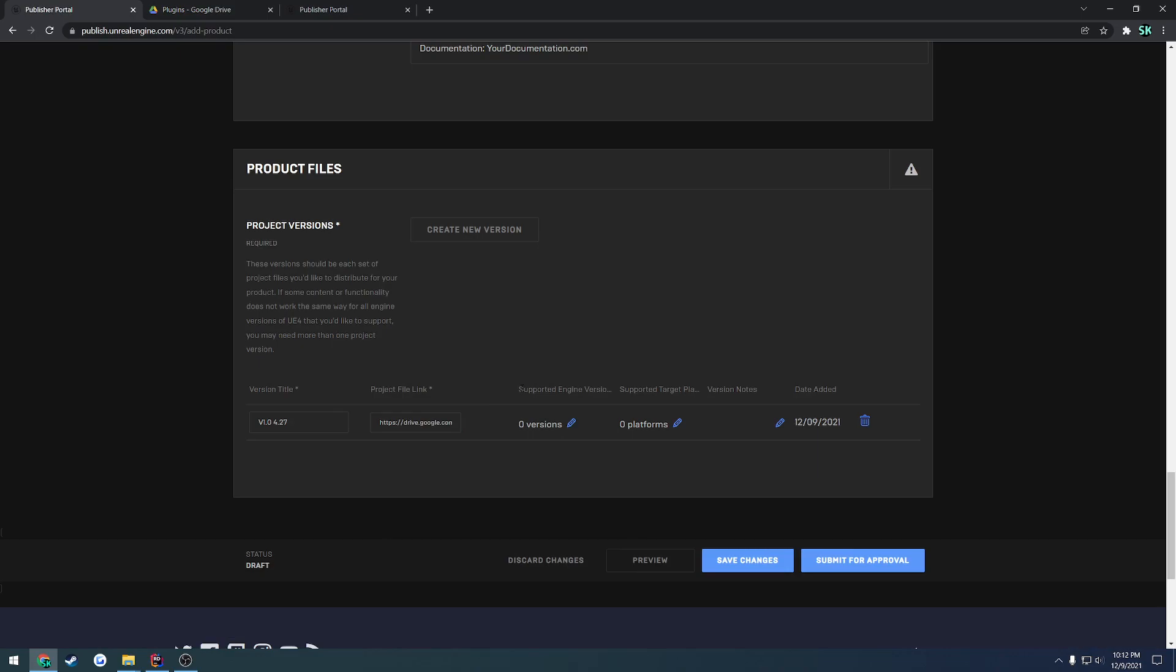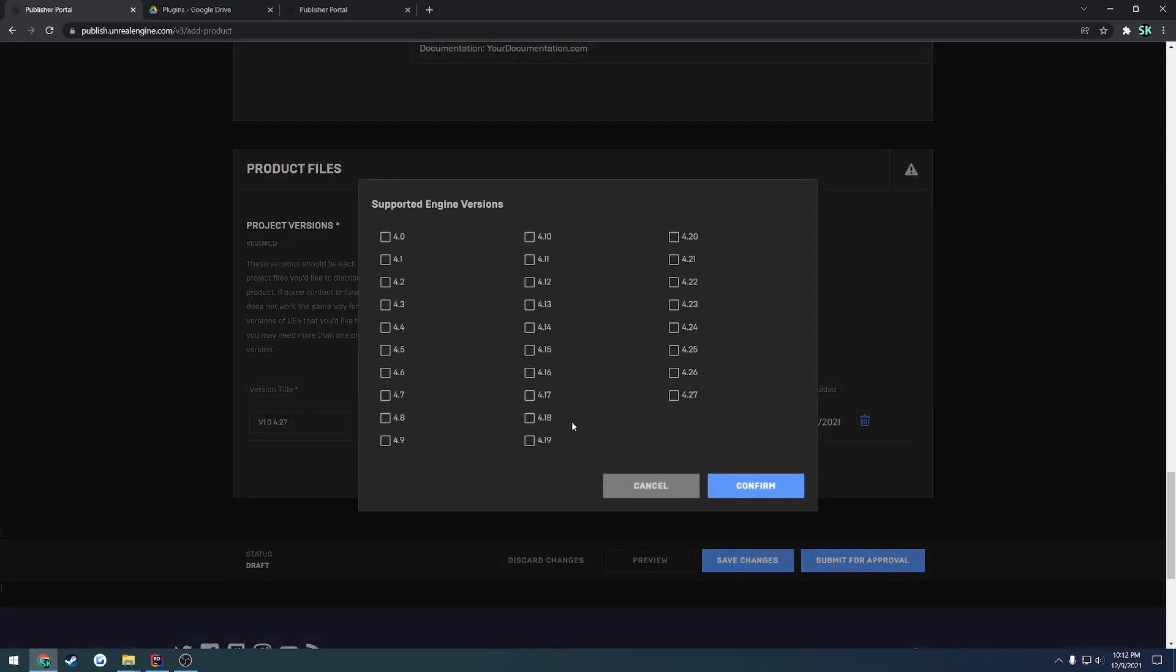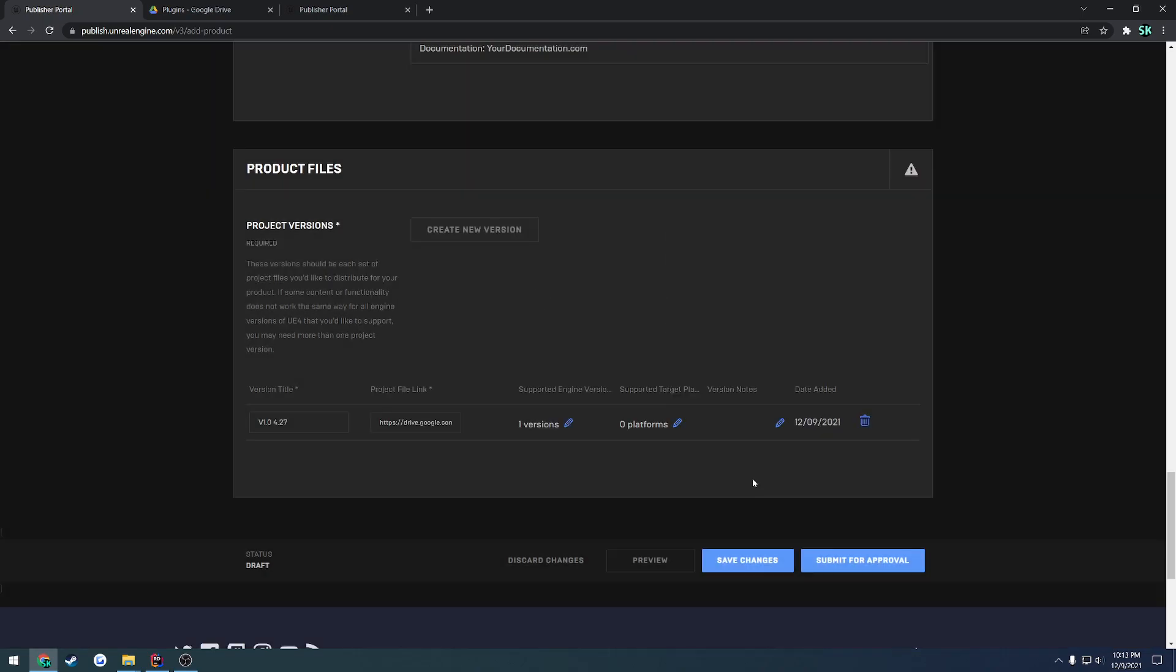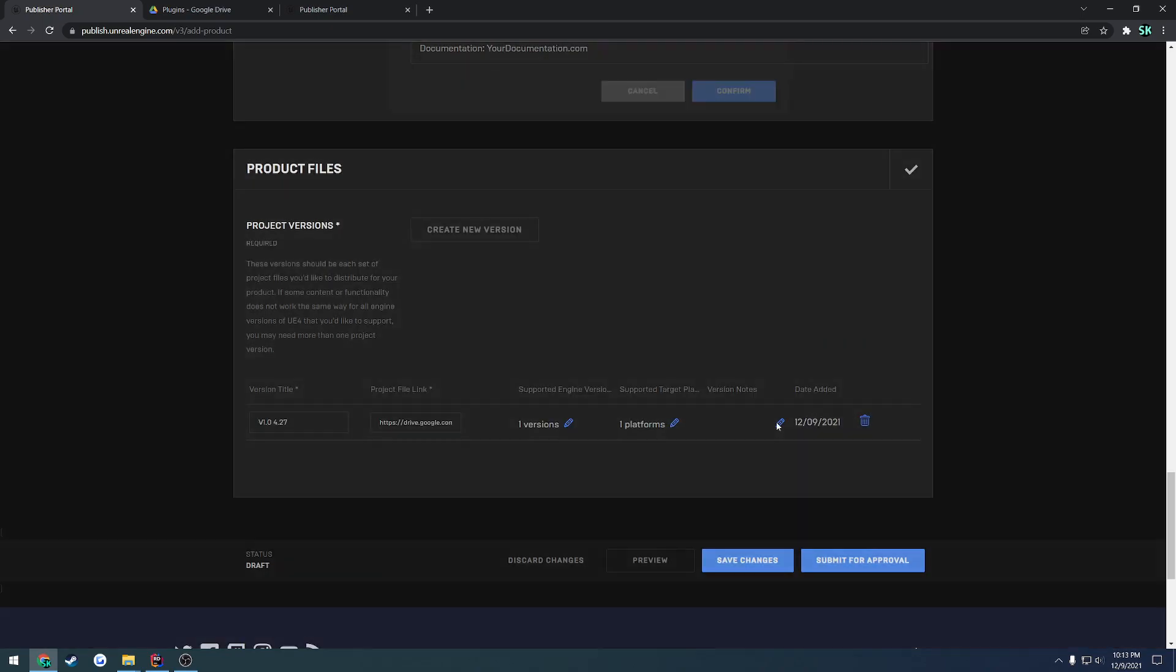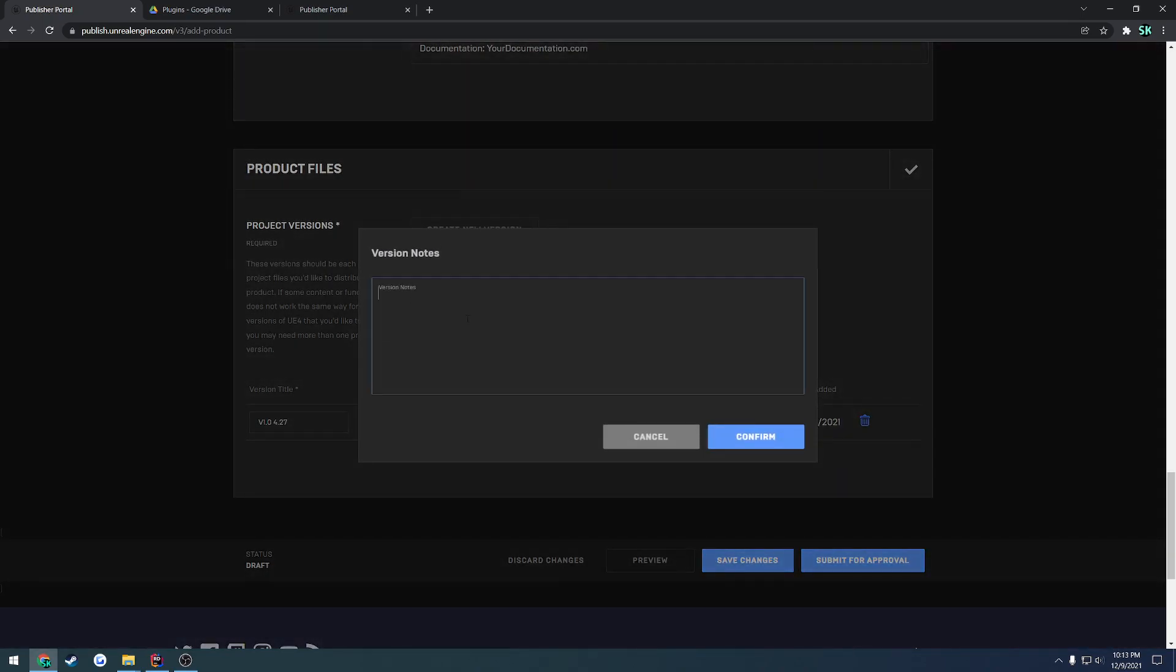Now this one's going to be the supported engine version. So if we click that we can select 4.27 and same thing it's kind of backwards compatible. So I'm going to do 4.27 since this is the only engine that this plugin supports because I built it on 4.27. If I had built this on 4.26 I could check both of these. So hit confirm. Then we have the platforms. So in this case we're only doing Win64 so that's going to be Windows 64 bit. So we check that and hit confirm. And then you can add any other notes that you wish to add for this release.